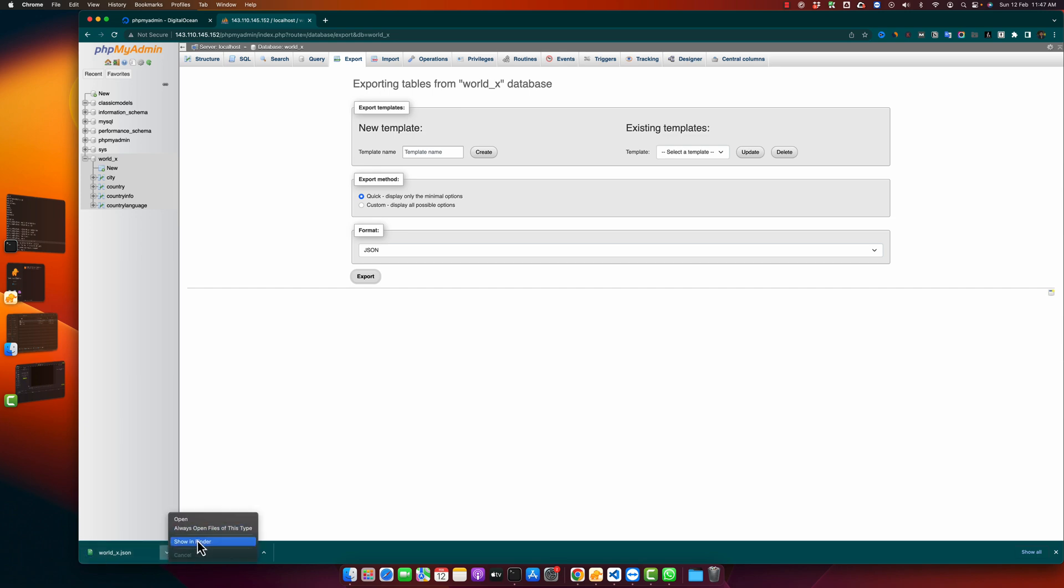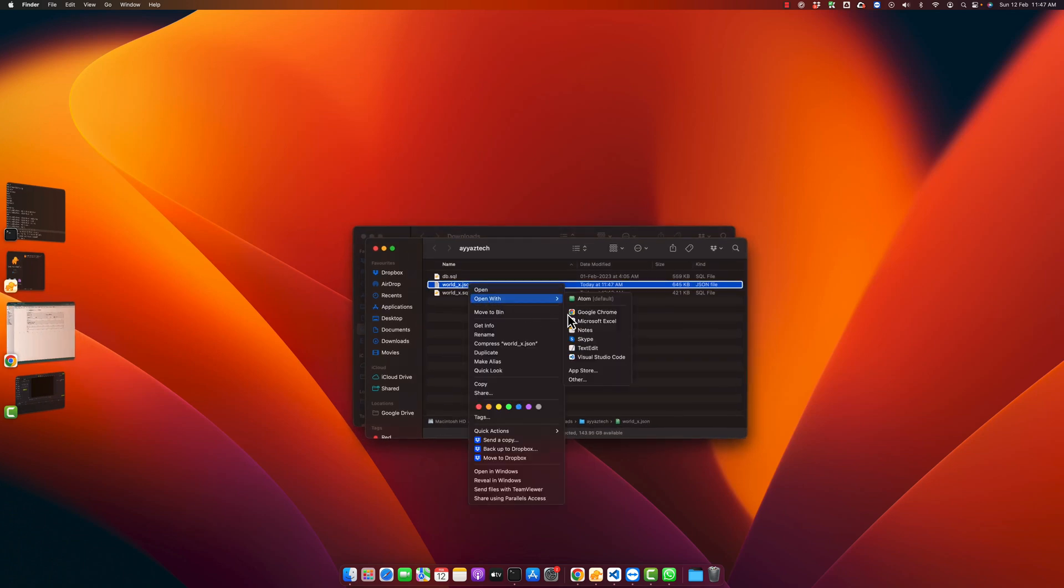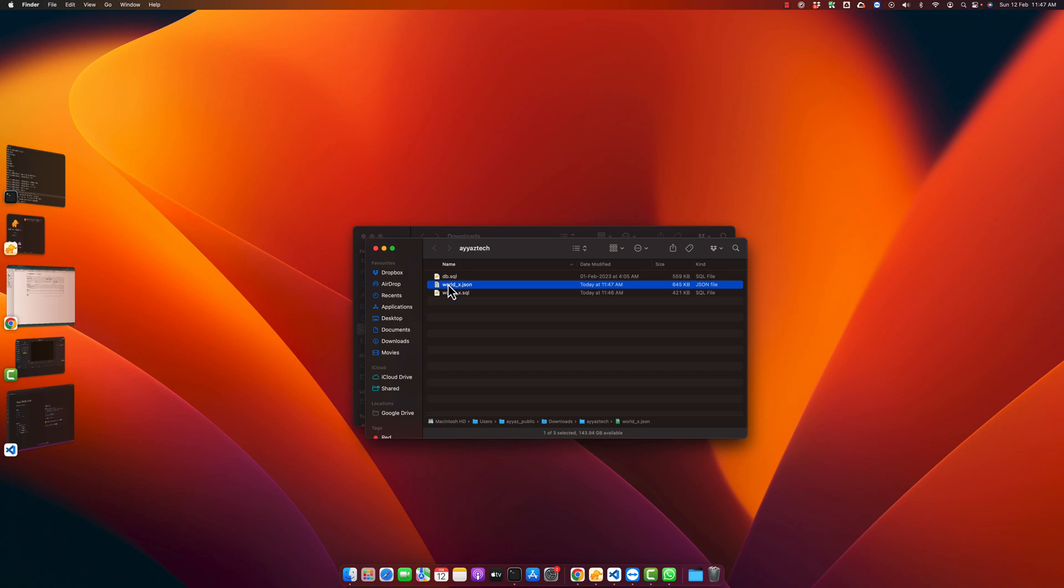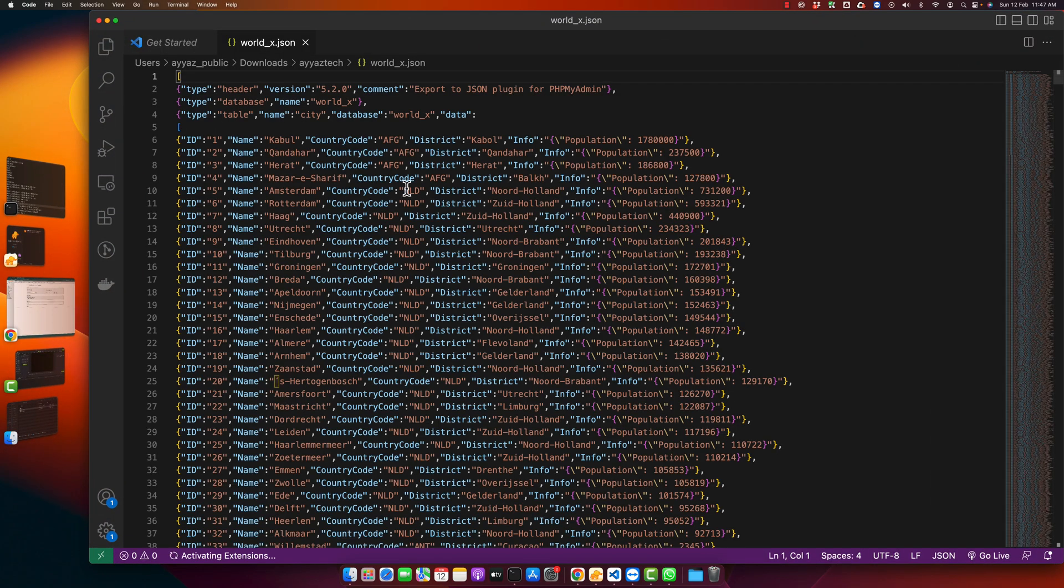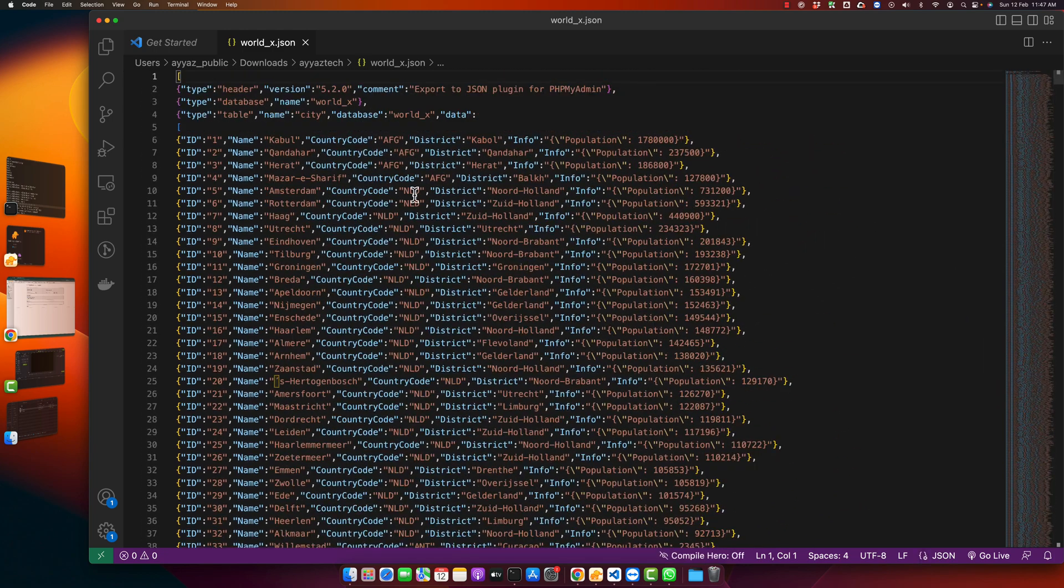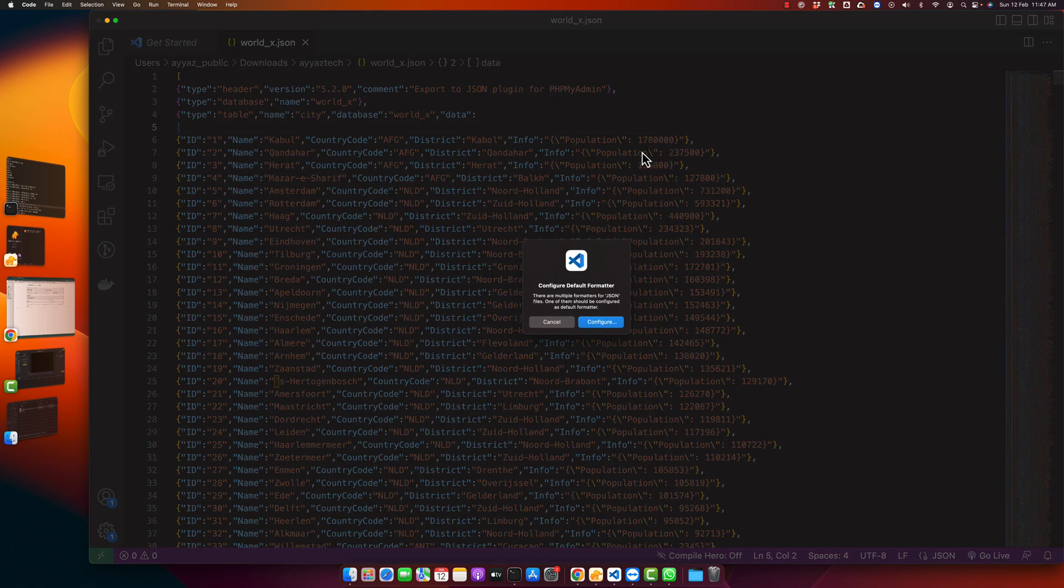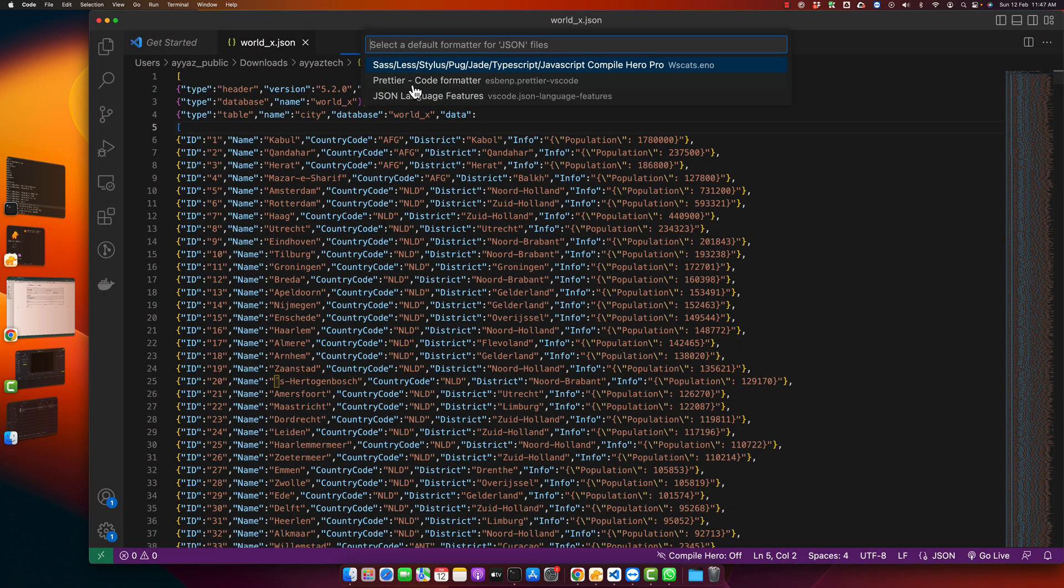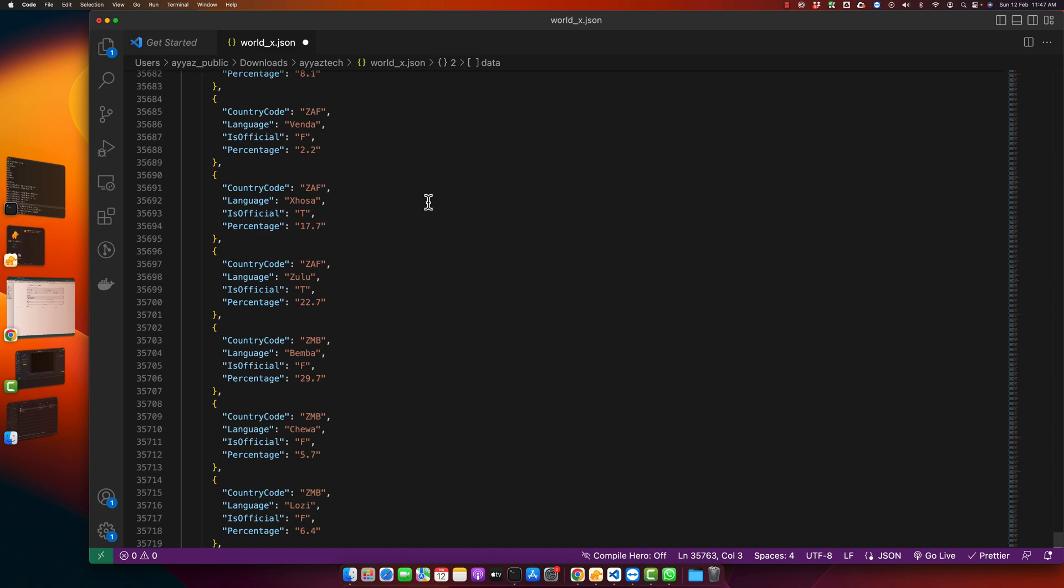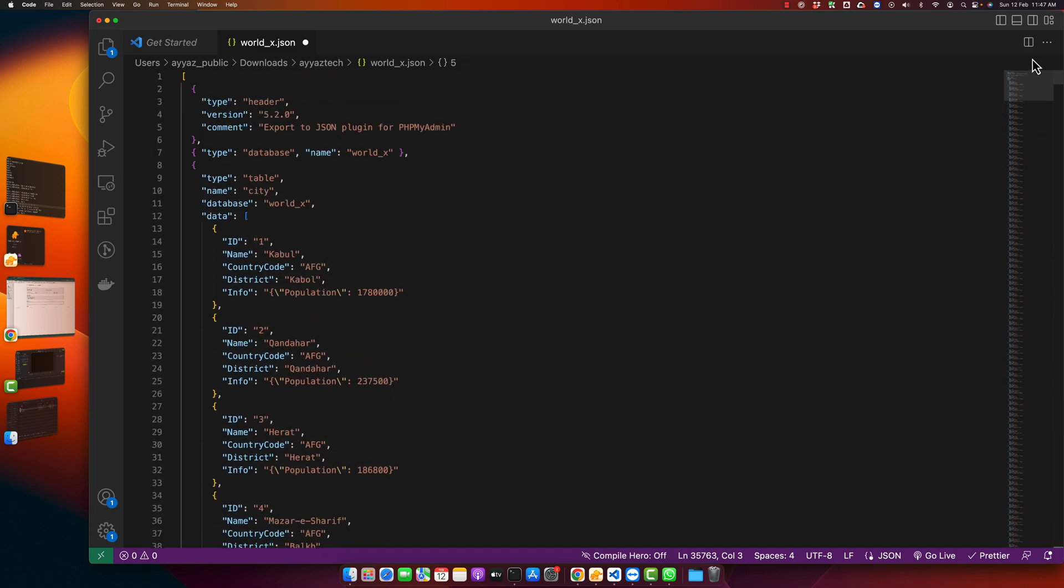I'm going to open the JSON file in VS Code. This is my VS Code, so I'm going to drag that file in. You can see that the JSON file has been created, and further you can format it to see it more clearly. Now this file is formatted. Now I can very clearly see how my data looks like.